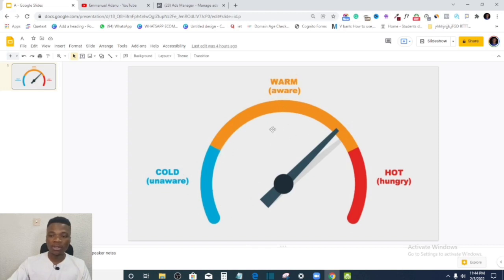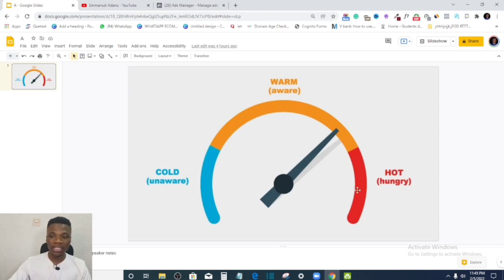When you start running ads to cold traffic, you want to, with time, start targeting your warm and hot audiences. Retargeting ads help you achieve that — you're able to reach people who have engaged with your business before, people who know your business, and people who have bought your product before. This is especially important if you are selling different products, since someone who bought once is likely to buy again.